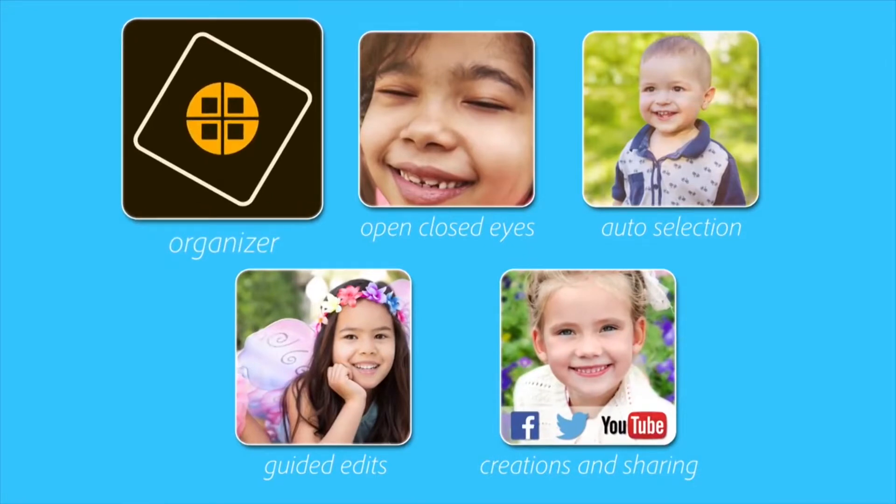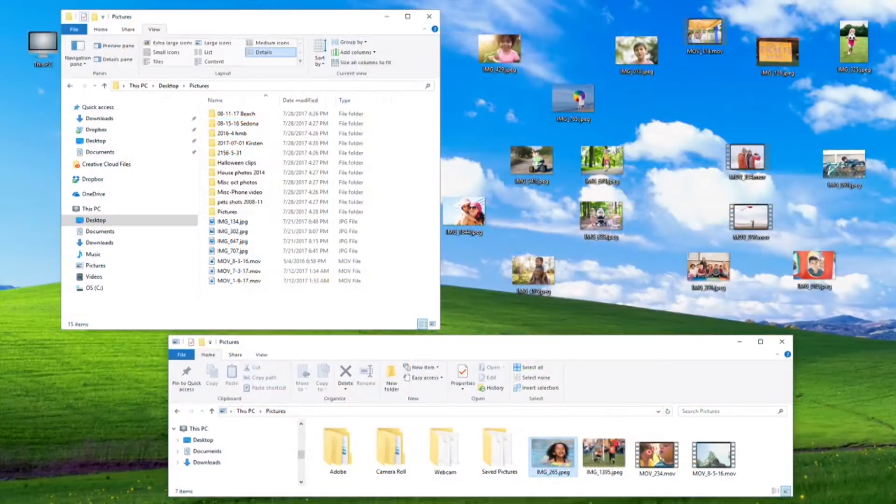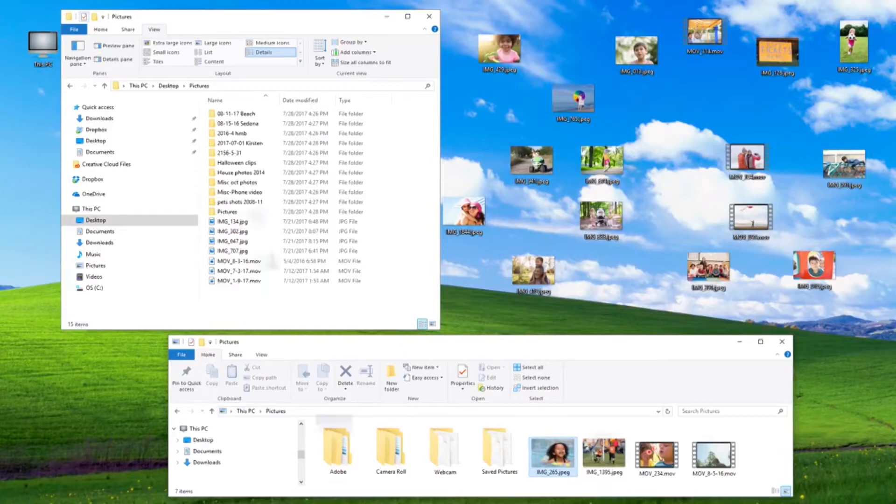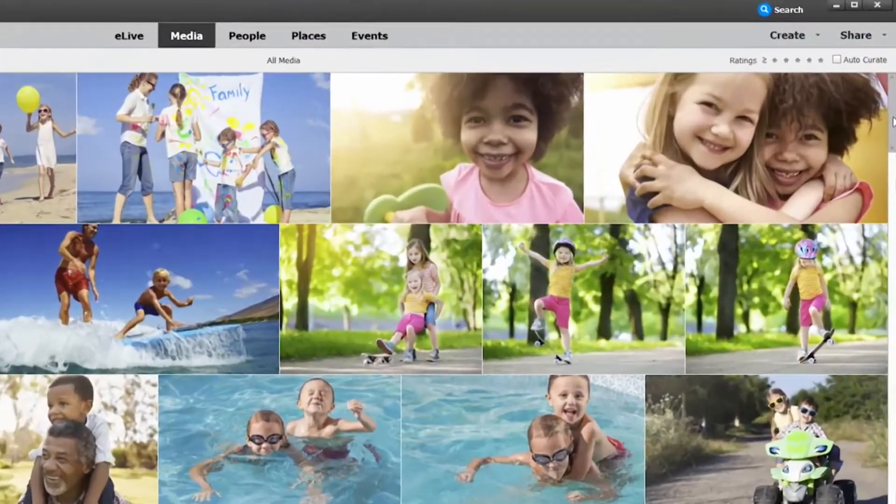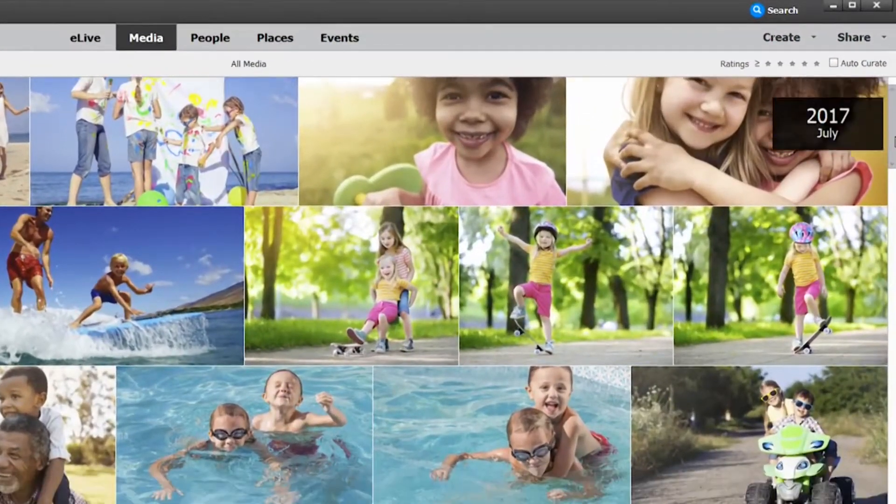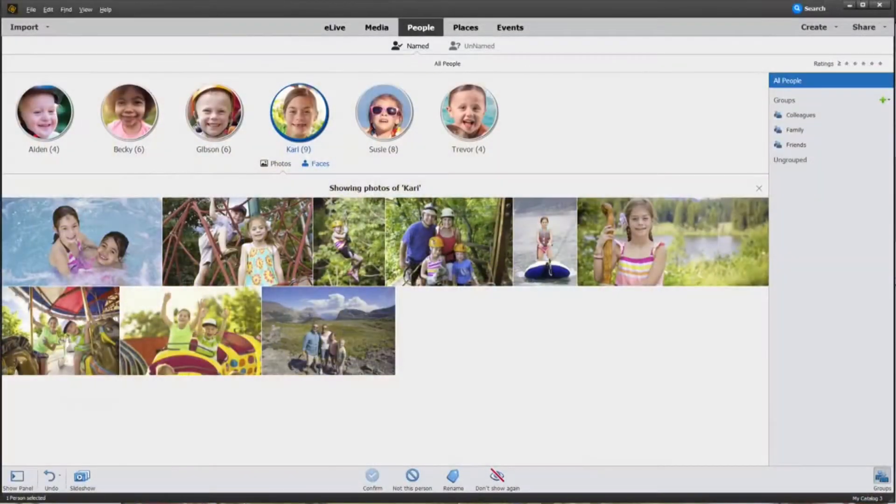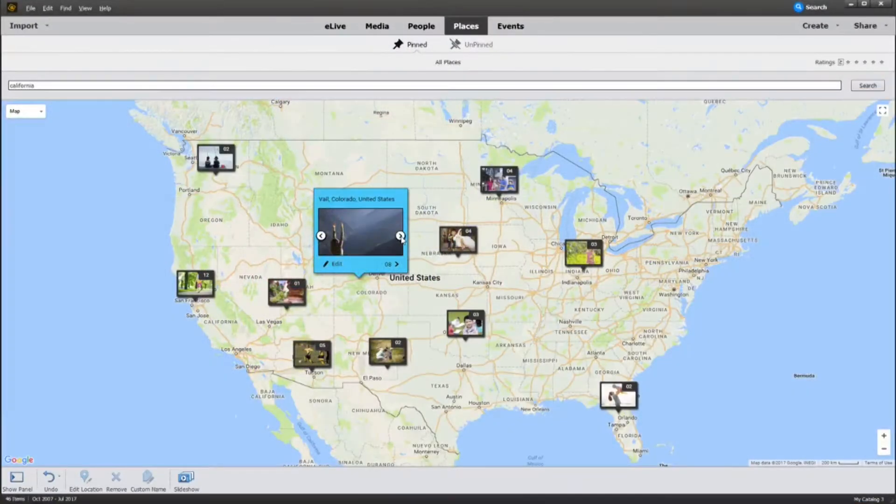You probably have thousands of photos scattered across your computer, so it can be hard to find the ones you want. Photoshop Elements makes it easy to go from hundreds of mystery folders to a visual view of your photos. They're automatically sorted by date, people, and places.